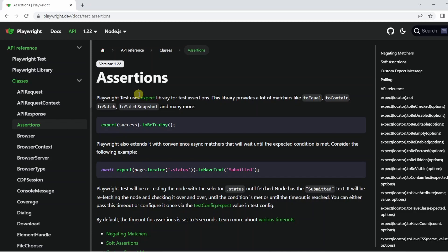Hello, this is Jared from Commit Quality and in this video we're going to go over Playwright Test Assertions. On the screen you can see that I'm on the Playwright documentation on the Test Assertions page, and immediately on the page it tells us that Playwright Test uses the Expect Library for Test Assertions.